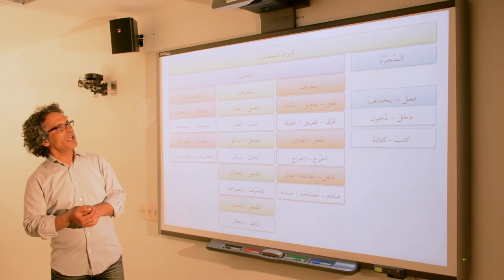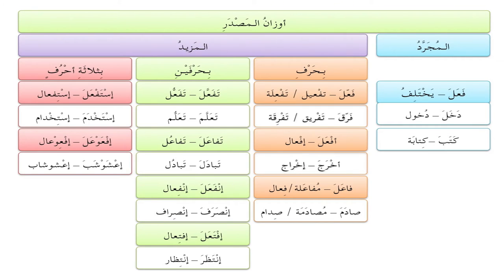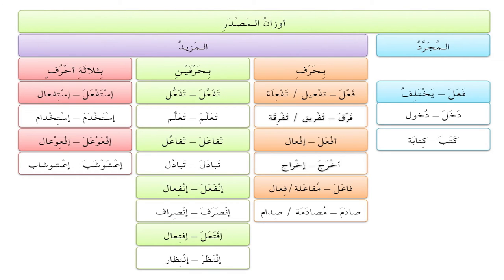Now, أوزان المصدر — the patterns of المصدر — are listed following the same order as the verb forms: المجرد (simple) and المزيد (derived). For the basic trilateral form فَعَلَ, the مصدر varies because it is the base material and not derived. For example: دَخَلَ gives us دُخول, and كَتَبَ gives us كِتابة, and so on.